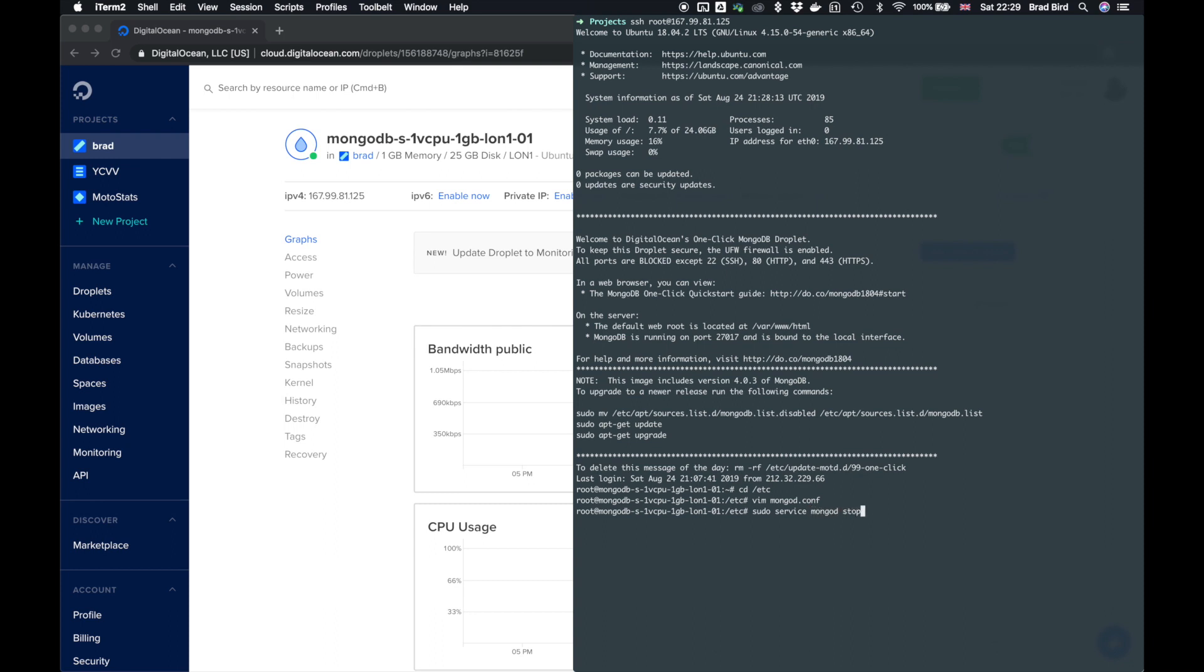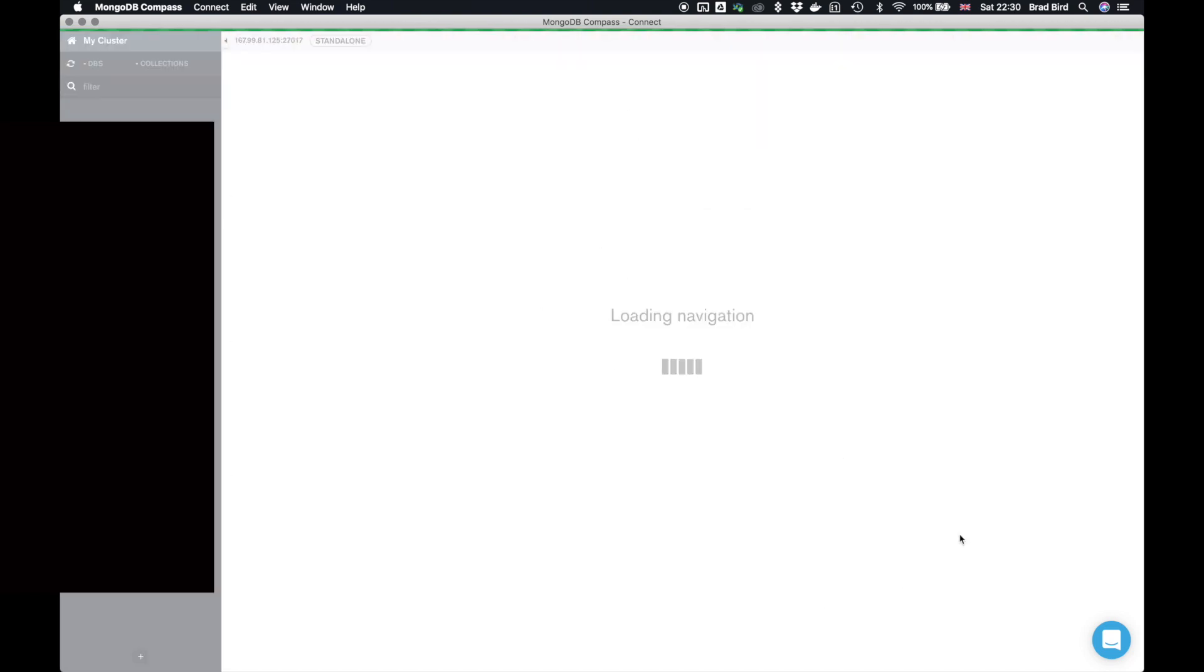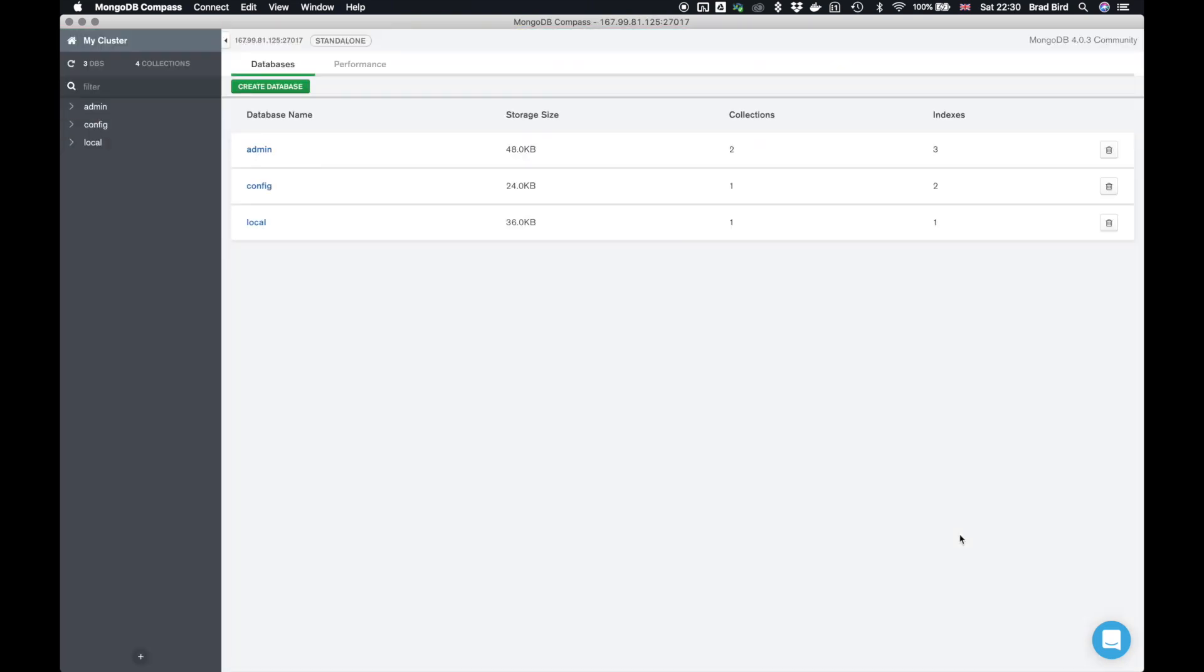So sudo service mongod stop and then sudo service mongod start. So we go back to compass now and click connect.